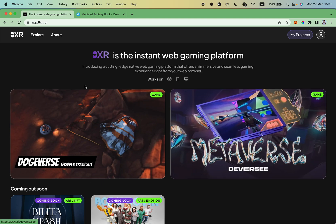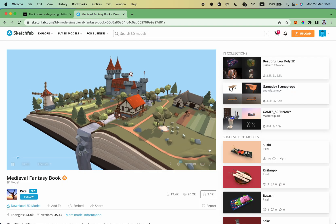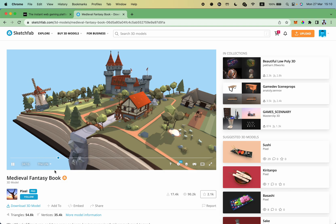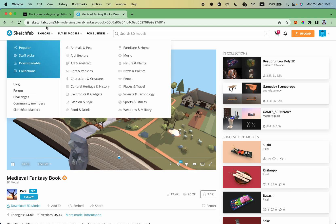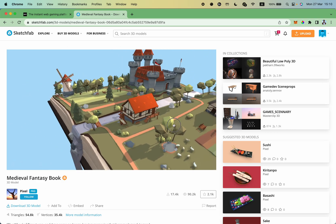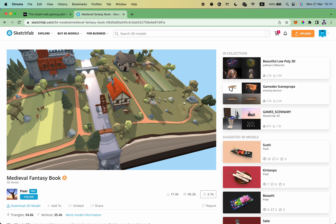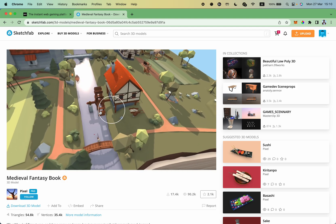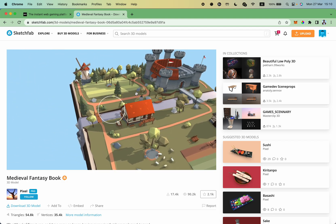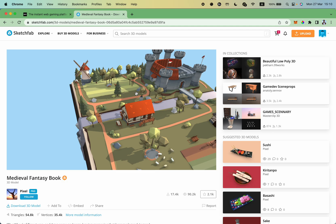For this tutorial, I have found a nice model called Medieval Fantasy Book. It is located on Sketchfab and was created by Pixel. It's a very nice model. As you can see, it has a few animations, so we will include these animations in our scene. Thank you Pixel again for creating such nice artwork.